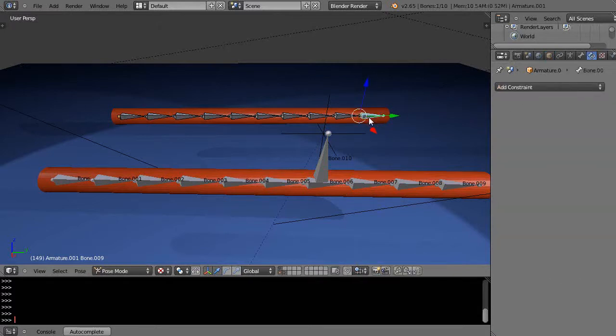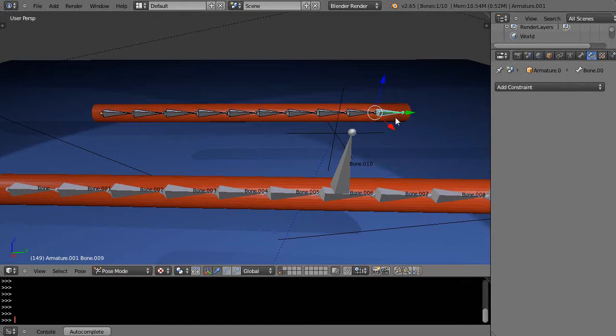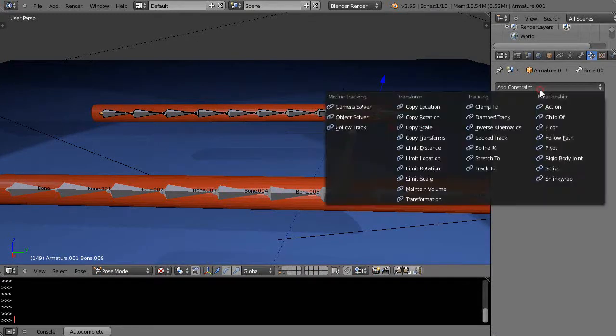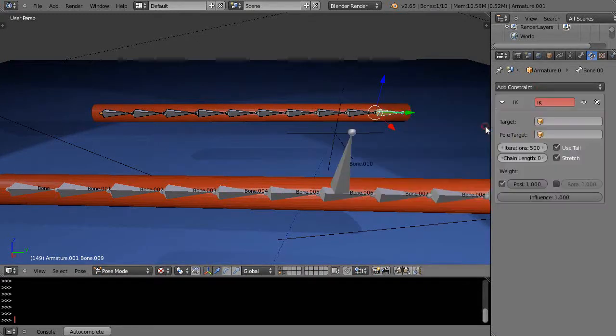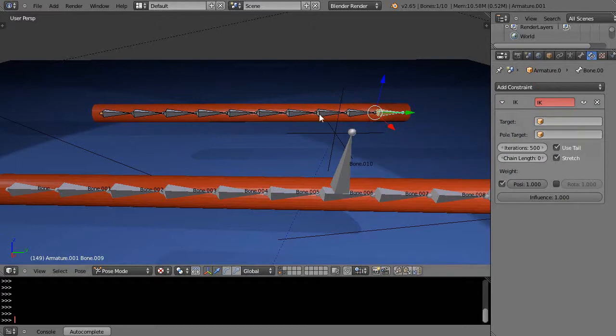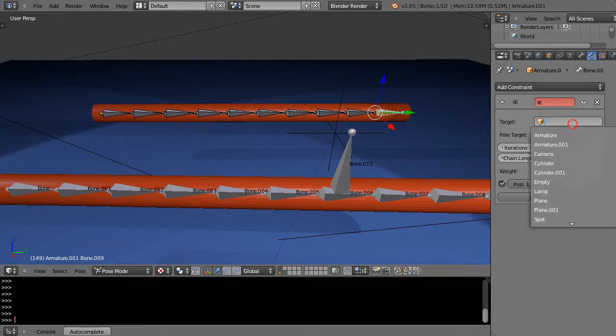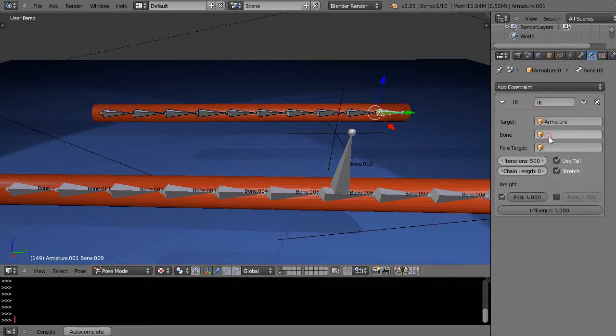Then Control+Tab into Pose mode like that. With that selected, I'm going to add an IK constraint here, and then my target, instead of being its own armature, that's Armature.001, I'm just going to target this armature here, so I'm going to make it Armature 0.